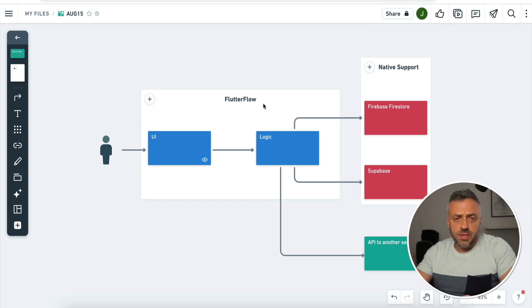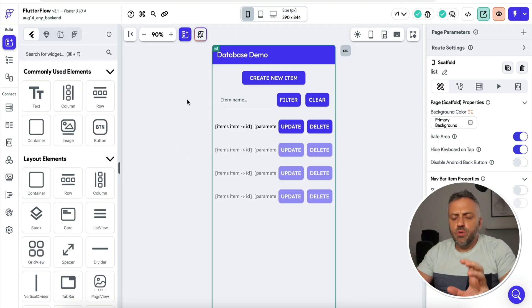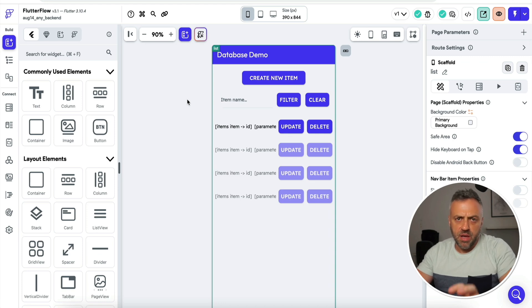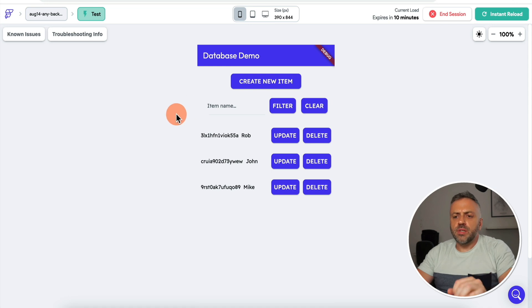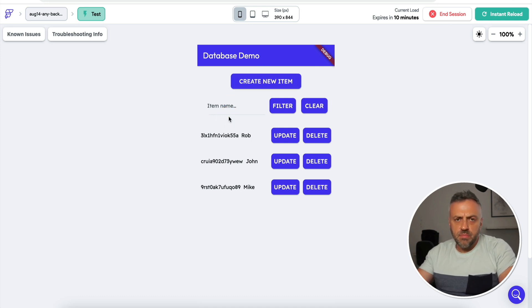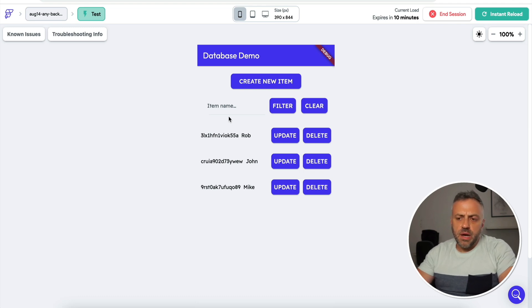It's actually very simple to do, as you'll see in a moment. First, let me show you a proof of concept app I built that connects to a third-party database service natively. I built this quick proof of concept app to show how you can access and manipulate data stored in a different database provider apart from the ones natively supported by FlutterFlow. For this demo I'm using PocketBase — a fast, minimalistic, and free database.